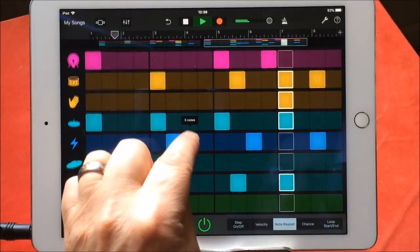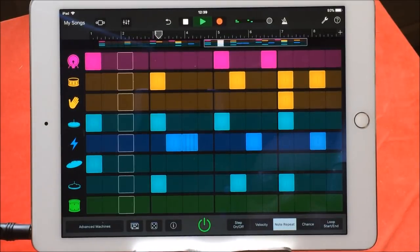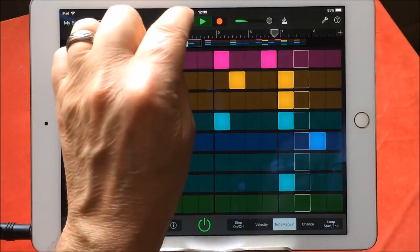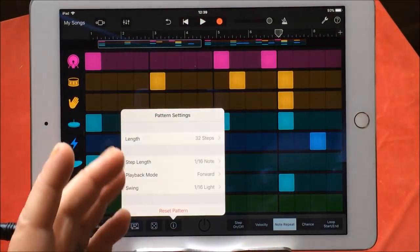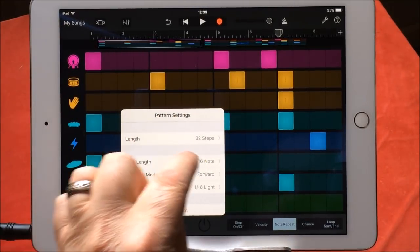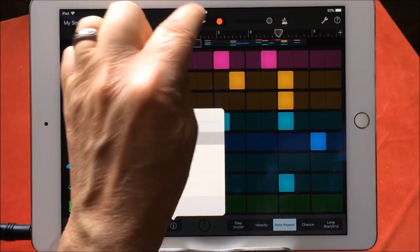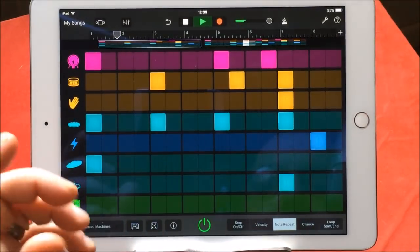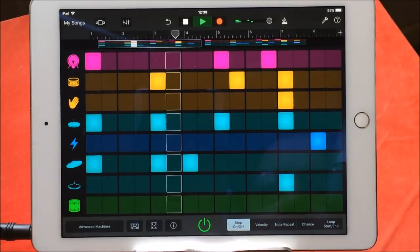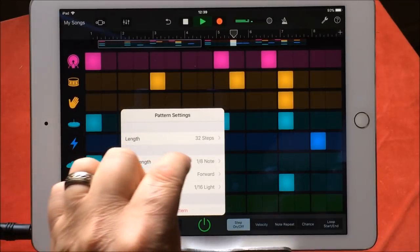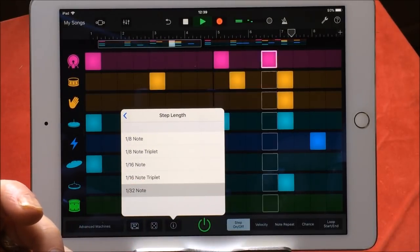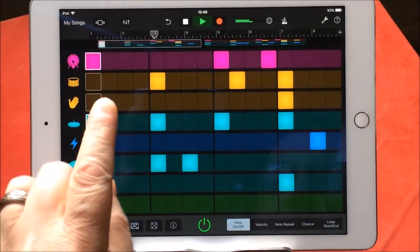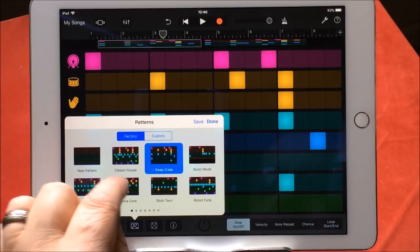Of course we can do our velocities and note repeats for anything we like. We can also expand that to a 64-step length. We can choose our step lengths, so we could slow it all down or speed it up. Let's stick to 16-step stuff for the purposes of making life easy. Here's another cool thing — let's choose another pattern, so it stays interesting.